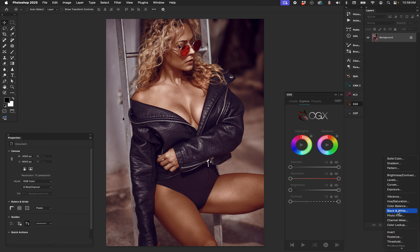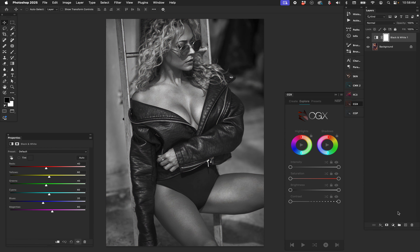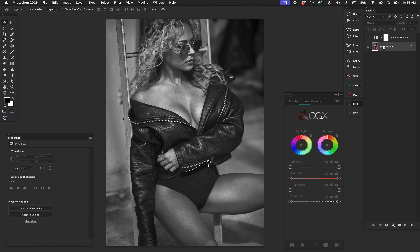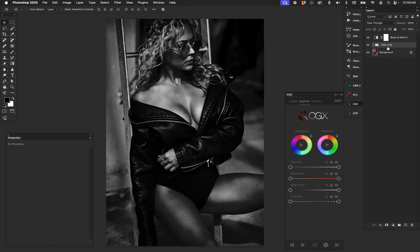One thing you can do is start with a black and white adjustment layer — there you go, it's black and white. You can play with these sliders to get different looks. Now, click back on the top layer of your workflow, below the black and white layer, and with CGX hit the play button. It creates a CGX look underneath the black and white conversion layer.